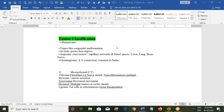Hamartomas are congenital malformations which look like tumors. They are present at birth, then they grow, and with passage of time they will regress. Angioma is the commonest of such hamartomas and is composed of a capillary network and blood spaces. It usually involves the liver, lung, bone, and nerve.